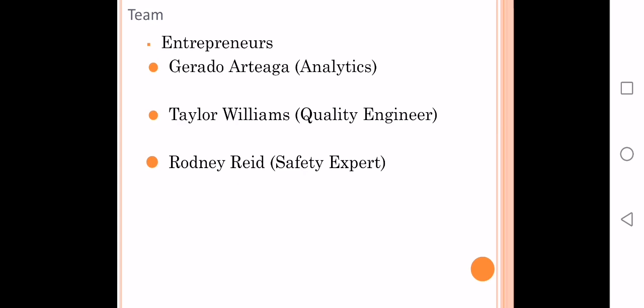The team is composed by Gerardo Zavala, who is the analytics expert and will be in charge of developing and training the predicting models and building the dashboards and the interface with the digital team. Taylor Williams will be in charge of product quality and making sure our product meets quality standards. And finally, Rodney Reed is the safety expert with a lot of experience in safety automation of industries.